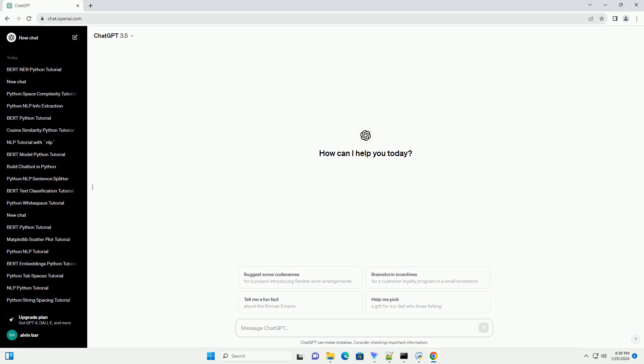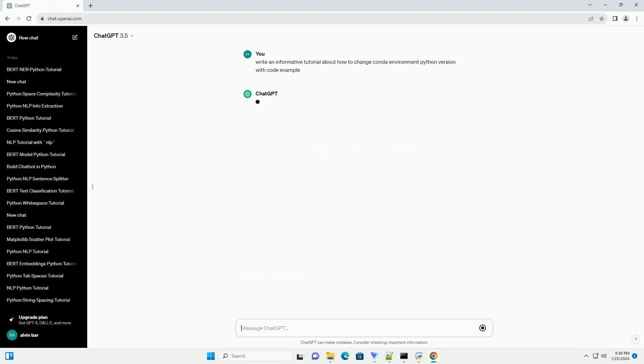Title: Changing Conda Environment Python Version, a Step-by-Step Tutorial.